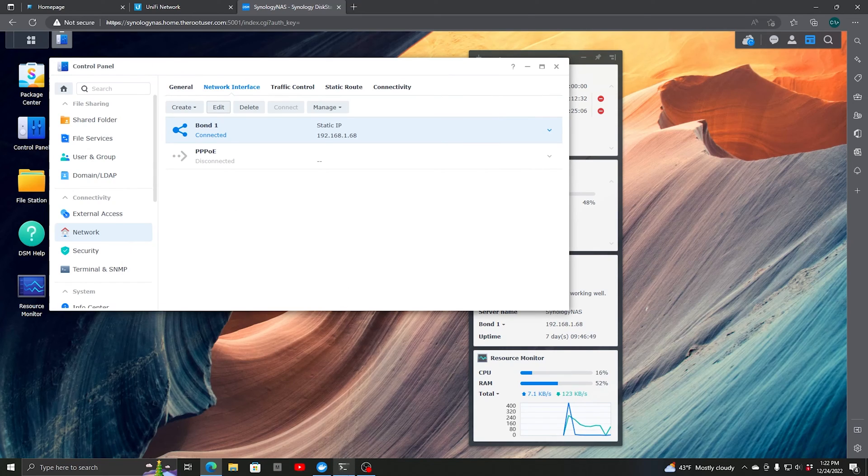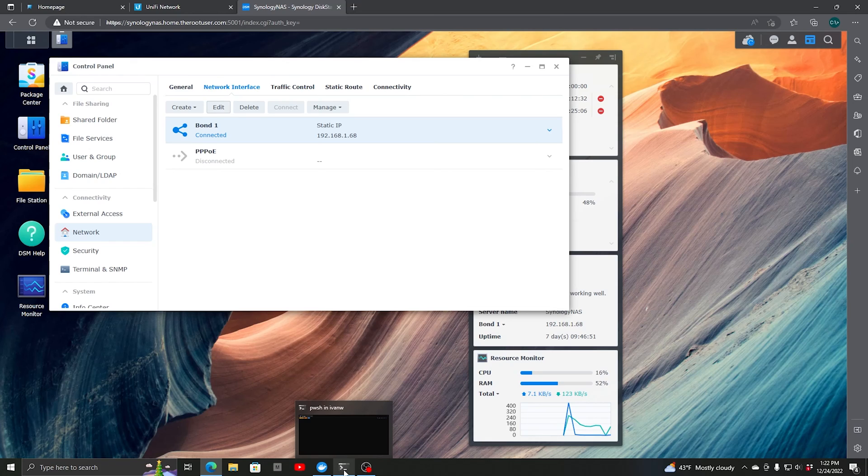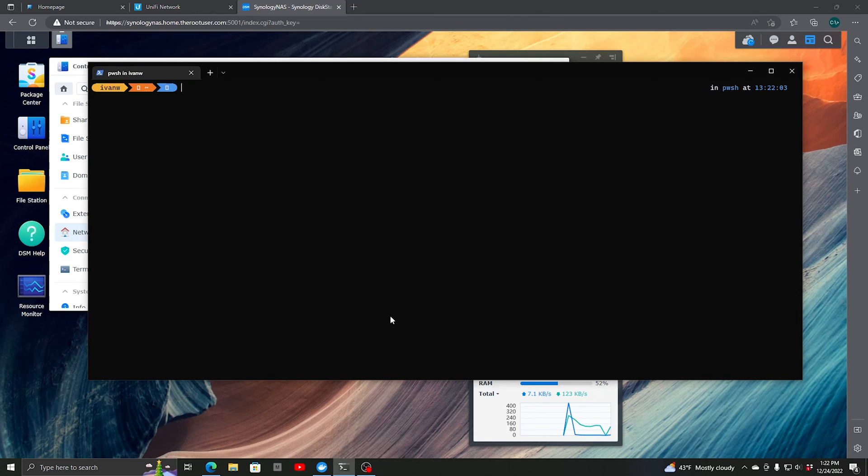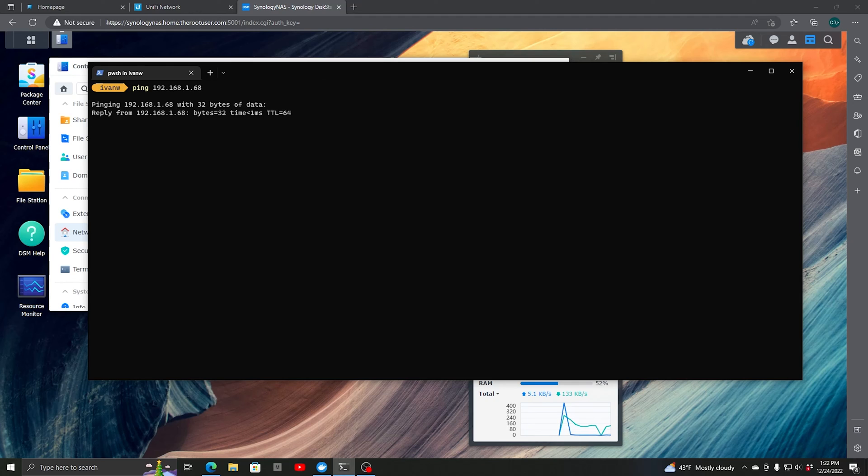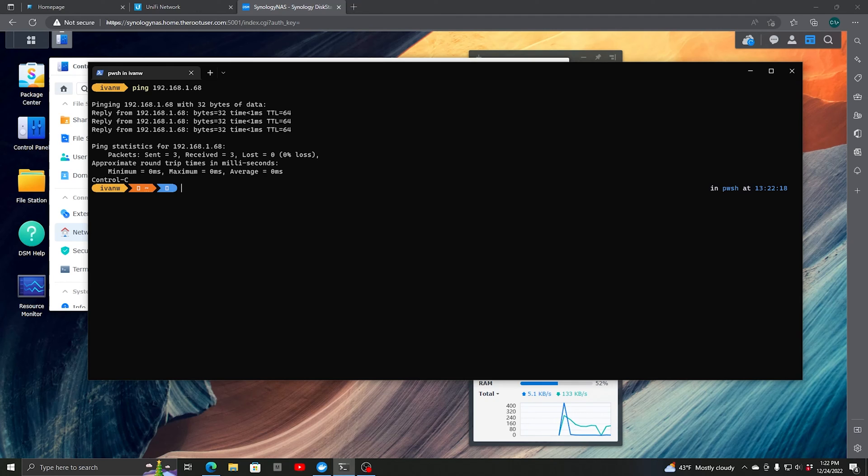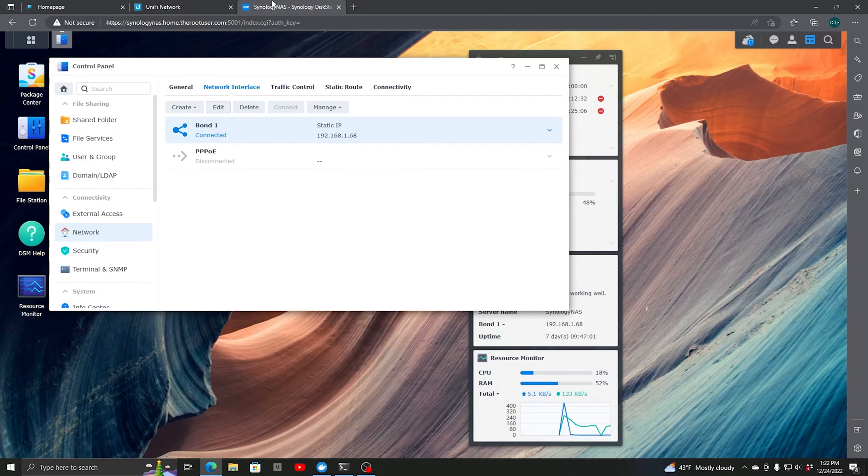Now let's switch to our command line and do a quick ping. We have connectivity, so we're good.